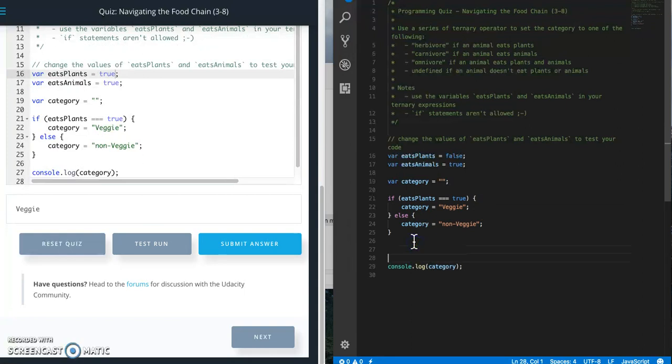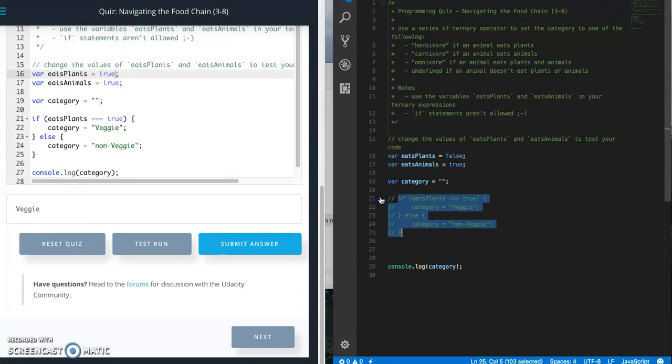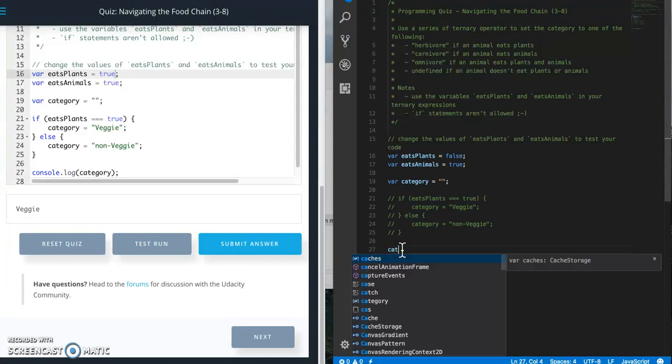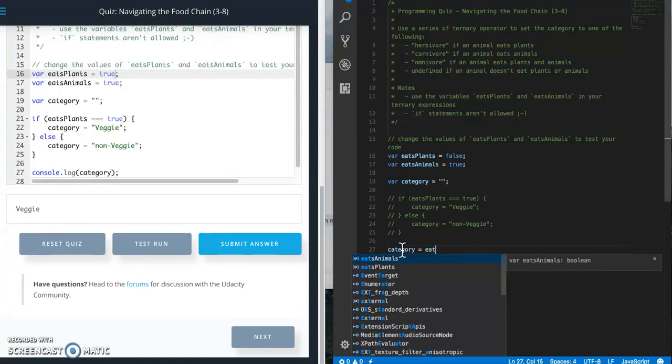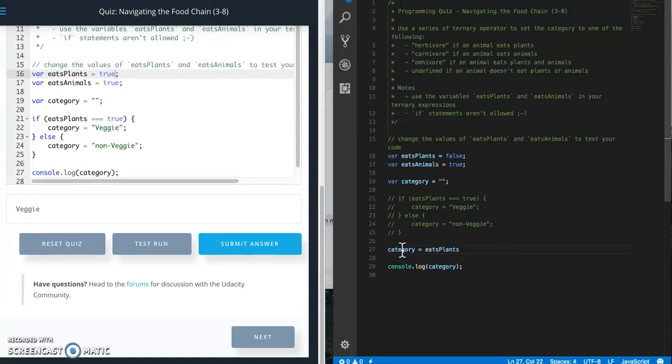Let's turn this into a ternary. So I'm going to comment this out. So ternary is going to look like this...